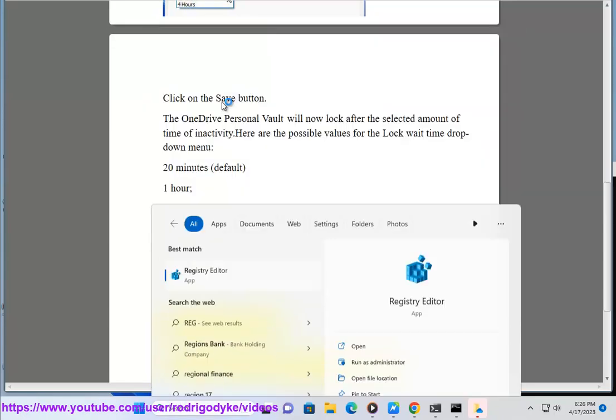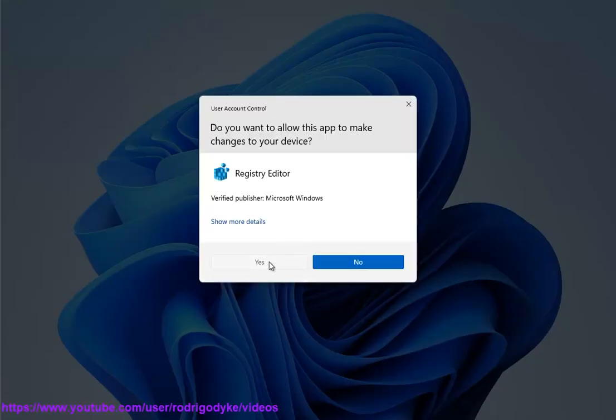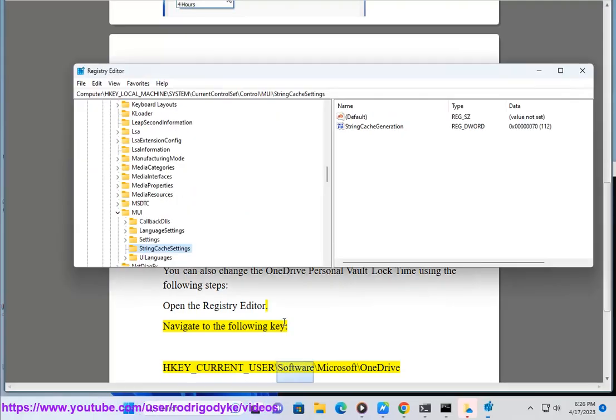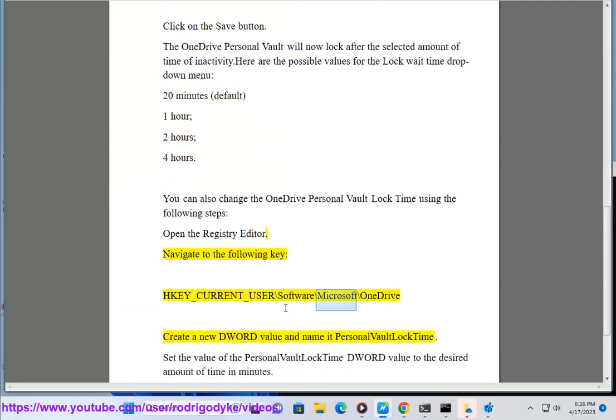Navigate to the following key: HKEY_CURRENT_USER\Software\Microsoft\OneDrive.